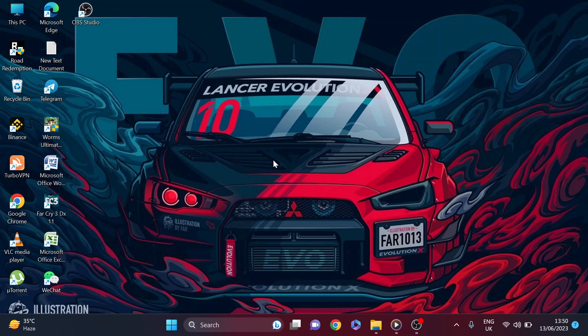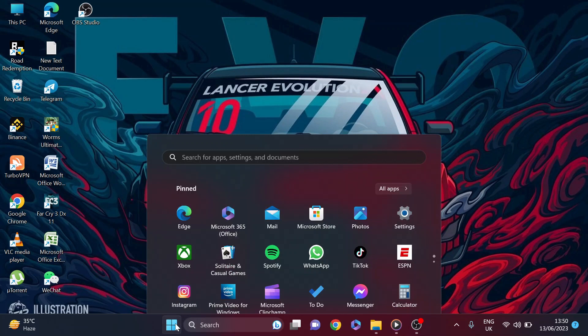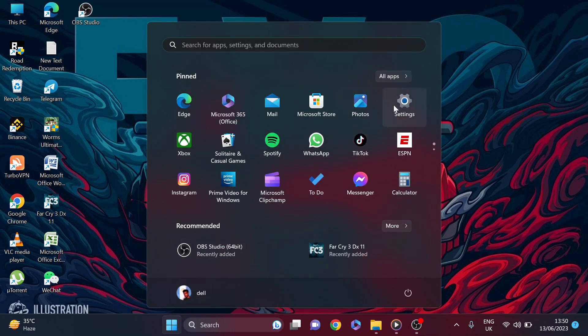First of all you need to go to your start menu here and then go to your settings option. Click on settings.